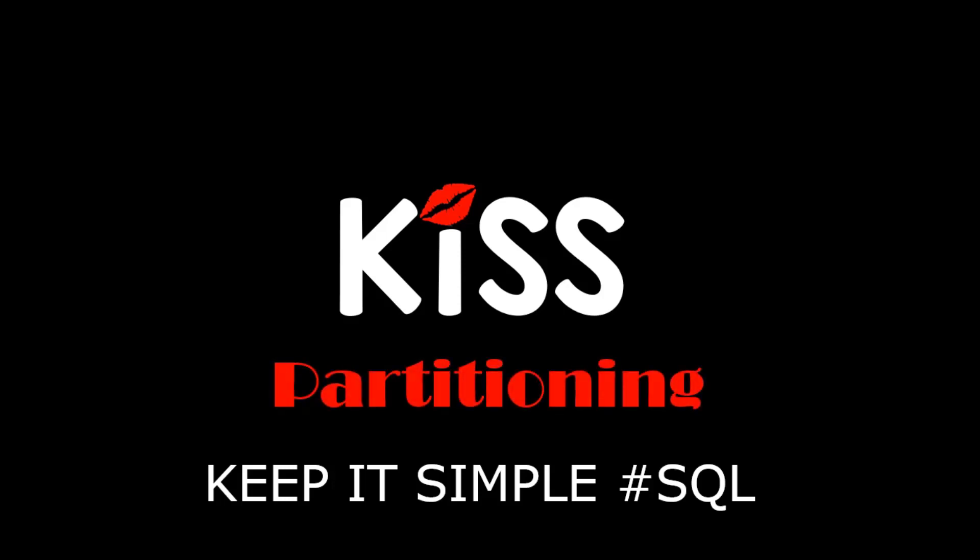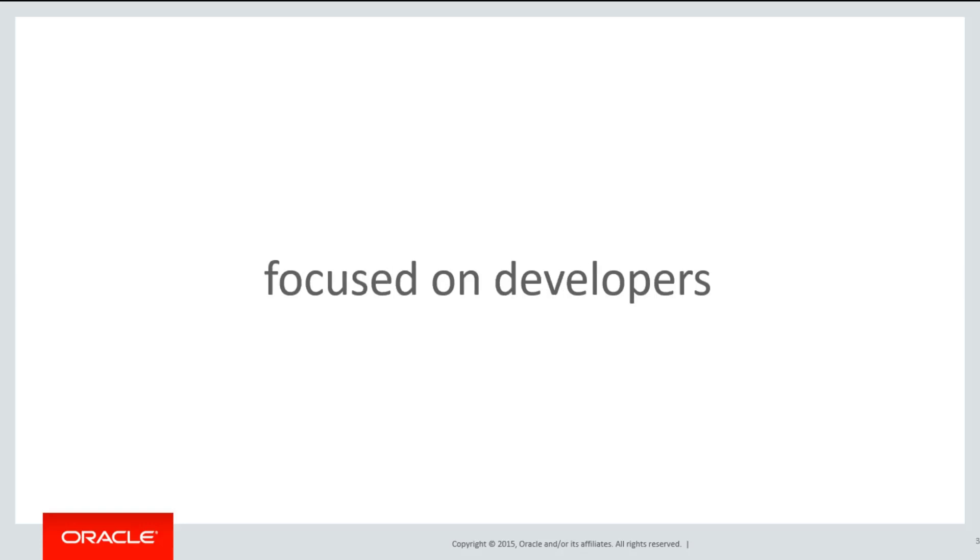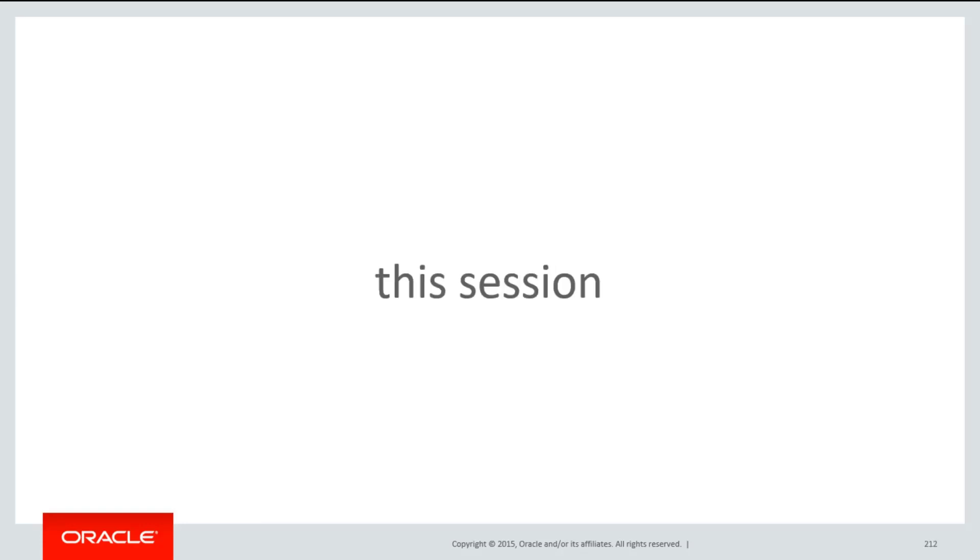Each of these sessions are quick introductory sessions into the topic of partitioning, but unlike other tutorials, these are focused on developers. In the world of DevOps, developers now have to understand some of the physical design characteristics of partitioning.